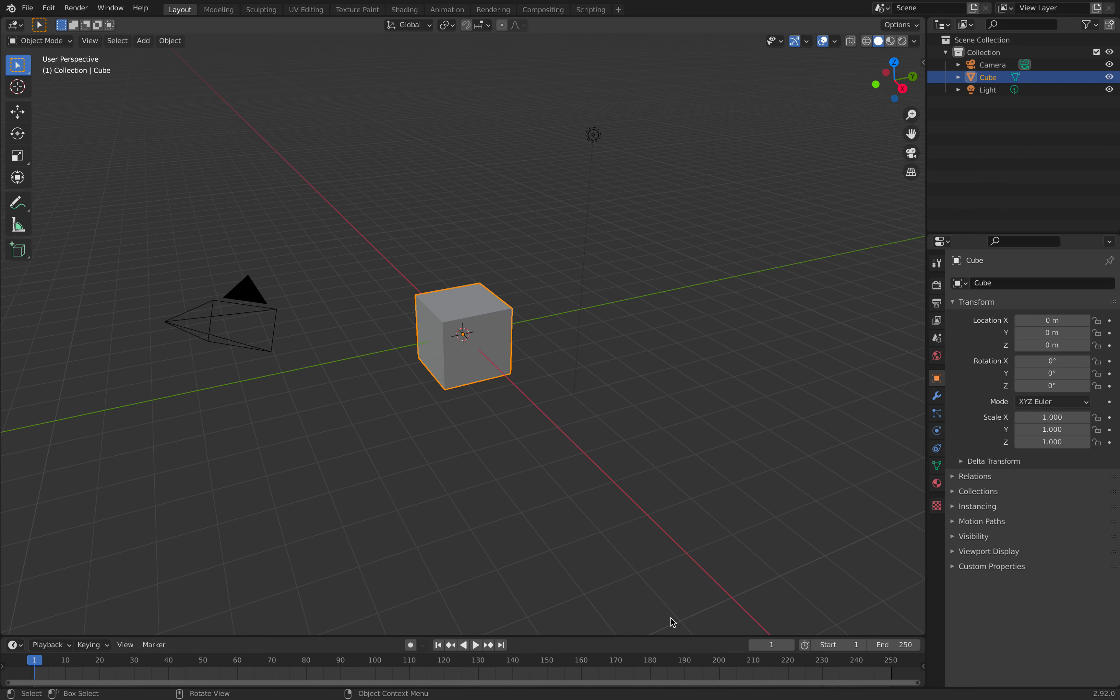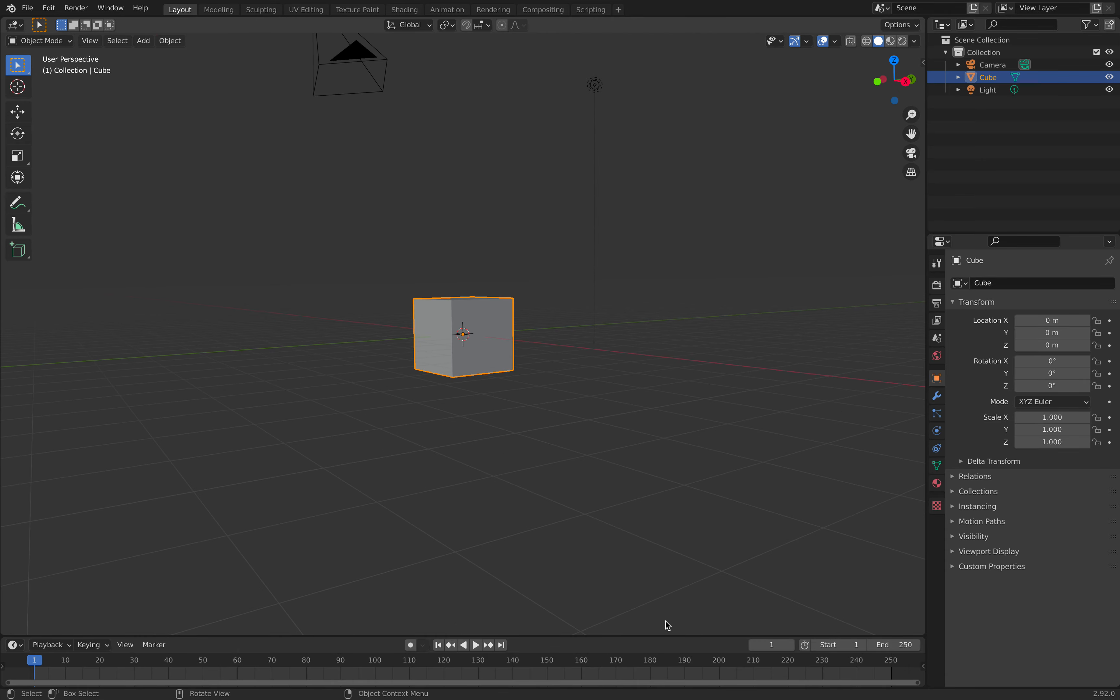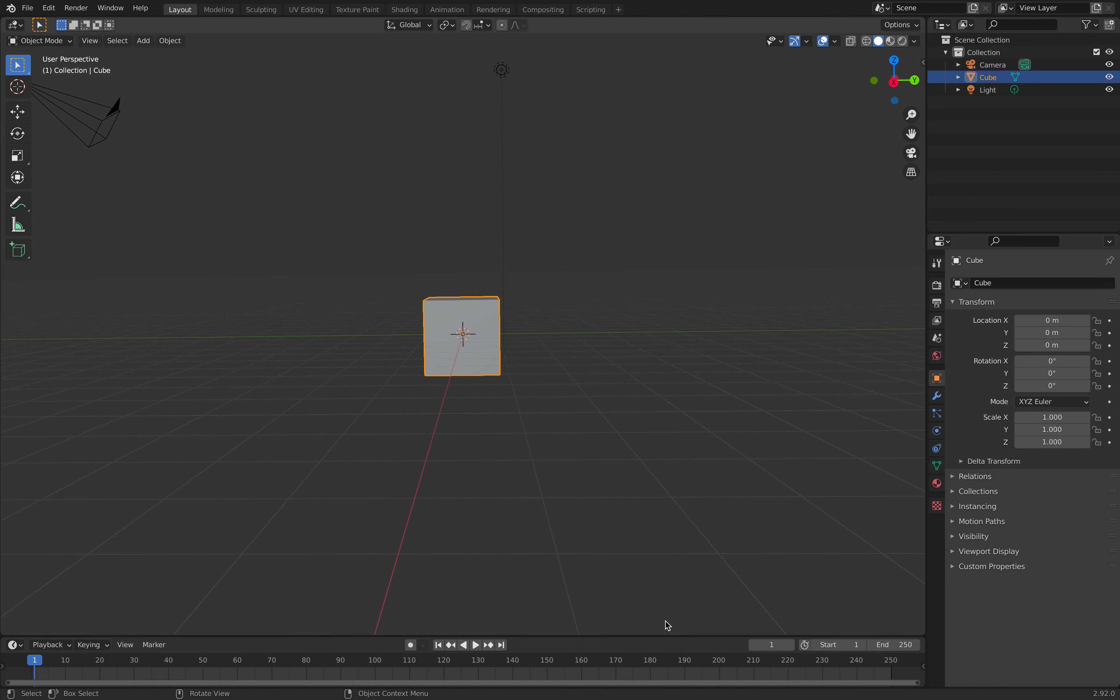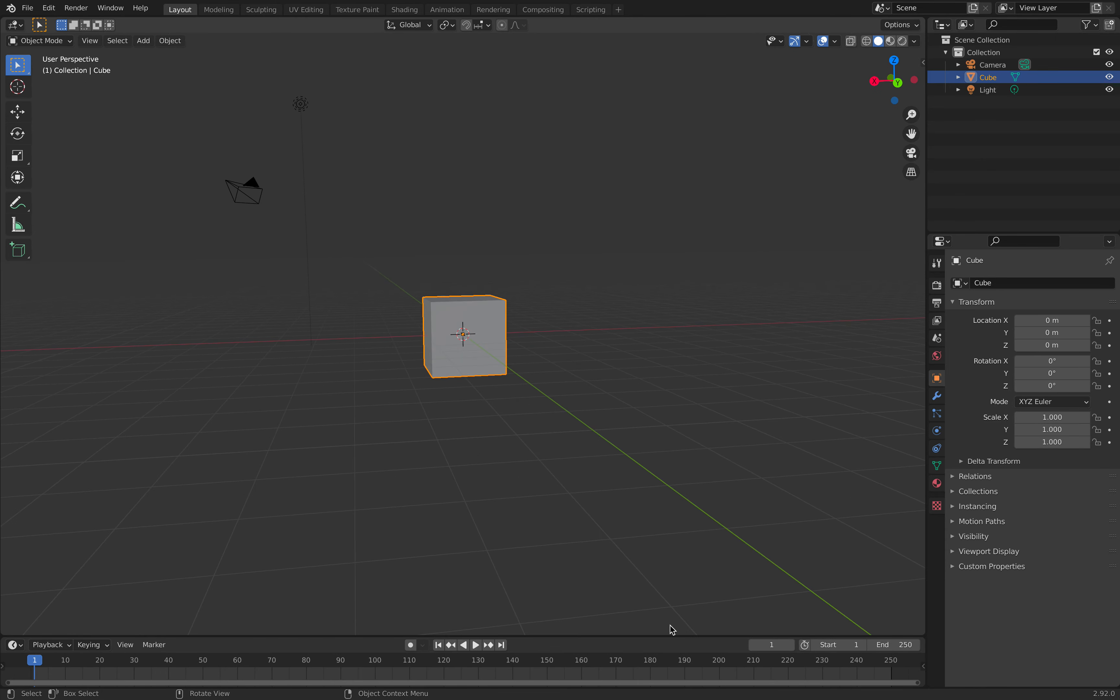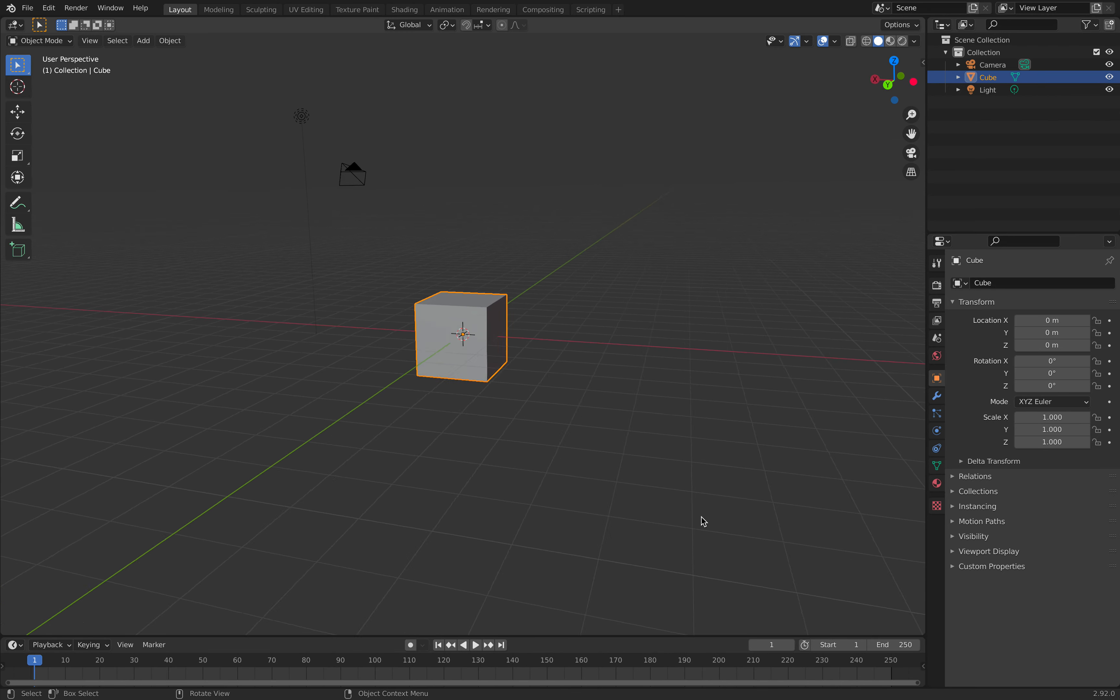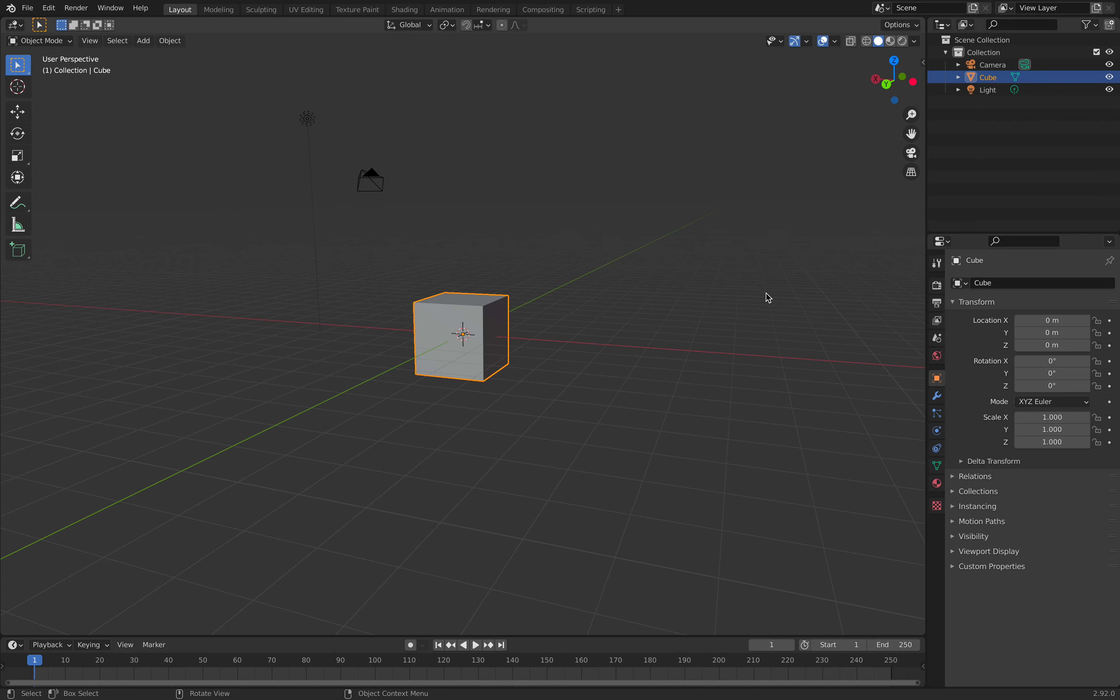Hello everyone, today I'll be showing you how to make a house using Blender. As we can see here, I am in the main screen of Blender and we have a cube here.